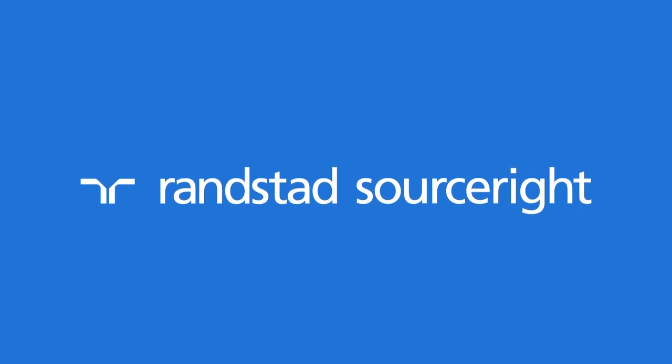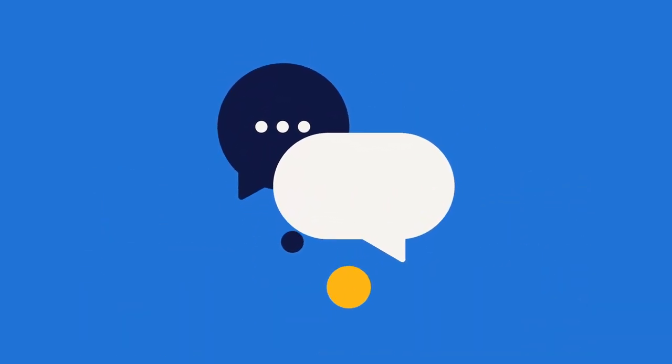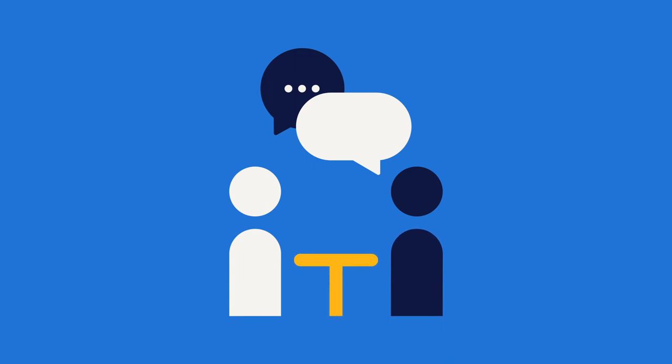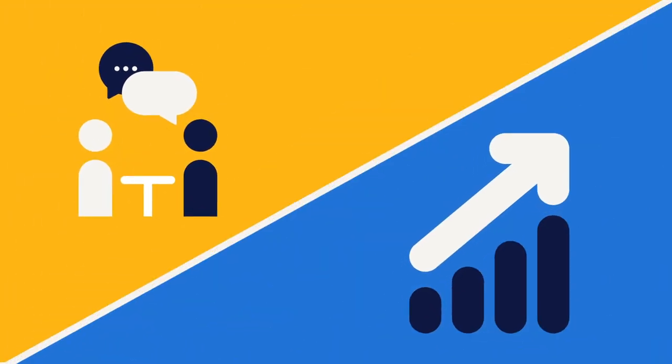At Randstad SourceRite, we're dedicated to building relationships with you, your talent, suppliers, and technology providers that will build your bottom line.